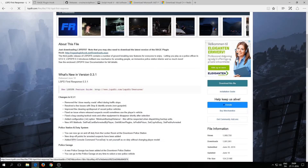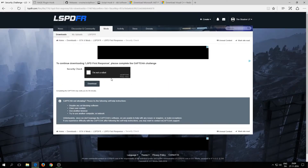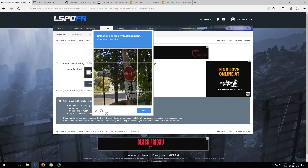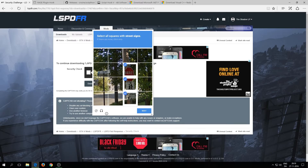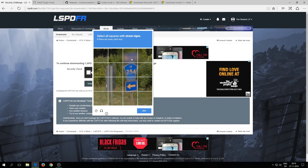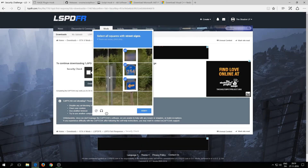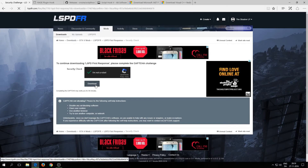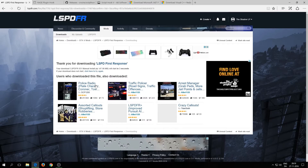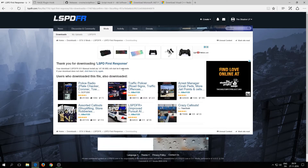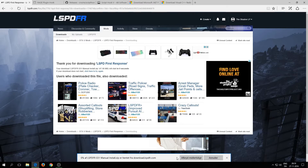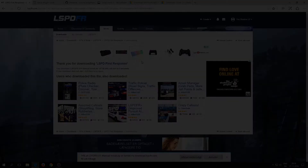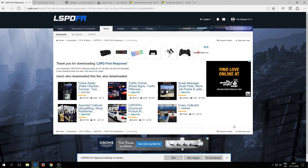You'll get a CAPTCHA — select all the street signs and verify you're not a robot. Once that's done, click on Download and the file will start downloading. Just wait for it to finish. Save it and once it's done, close the window — but we are not ready to install yet.